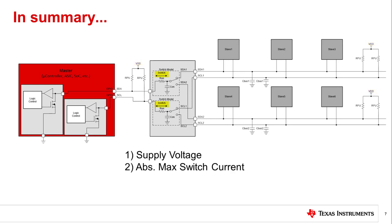Three, every signal switch has some on-state resistance. This will add directly to the rise time on the bus through the RC time constant.